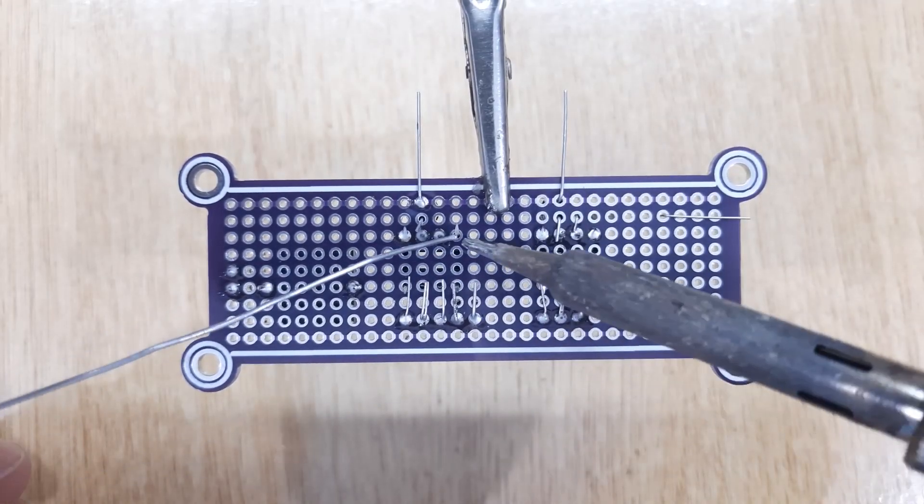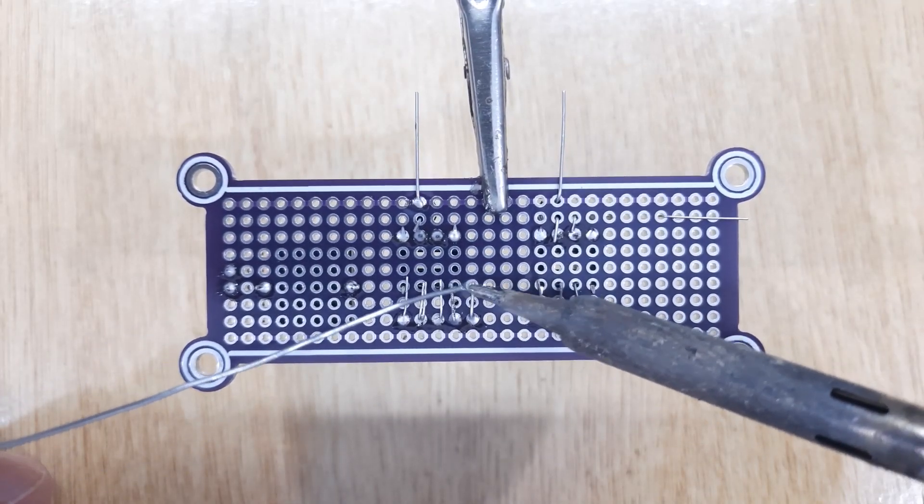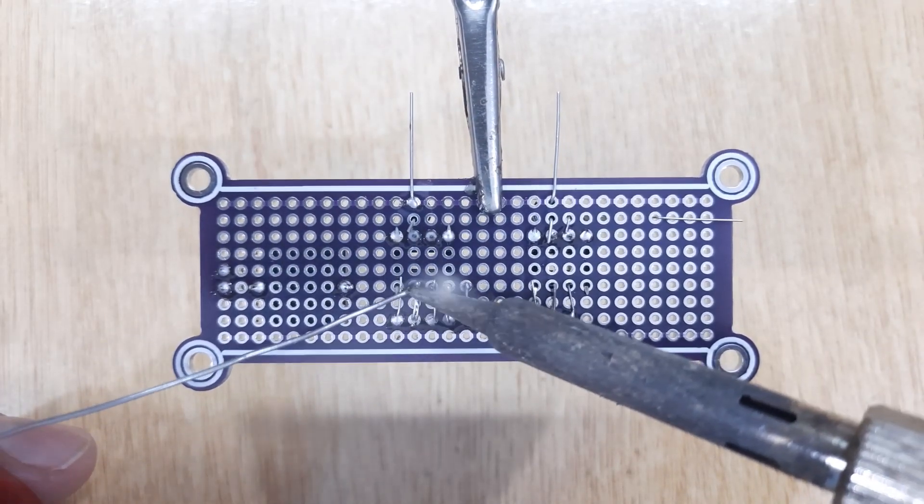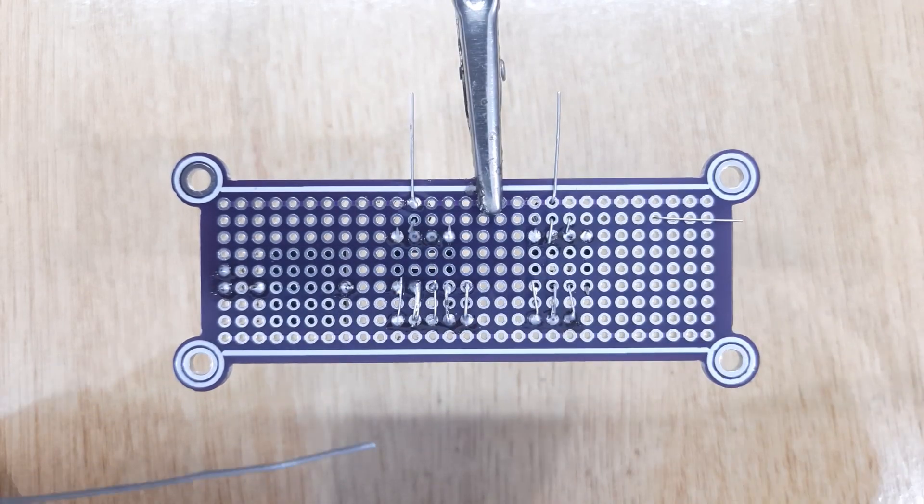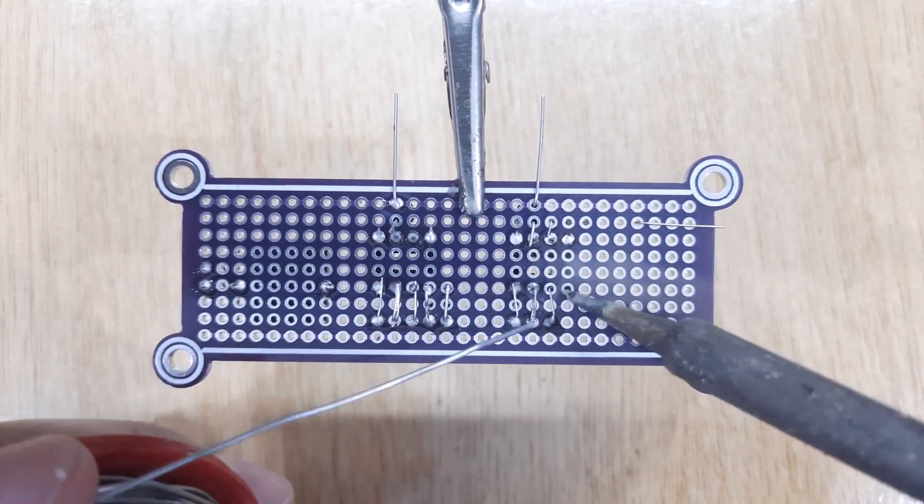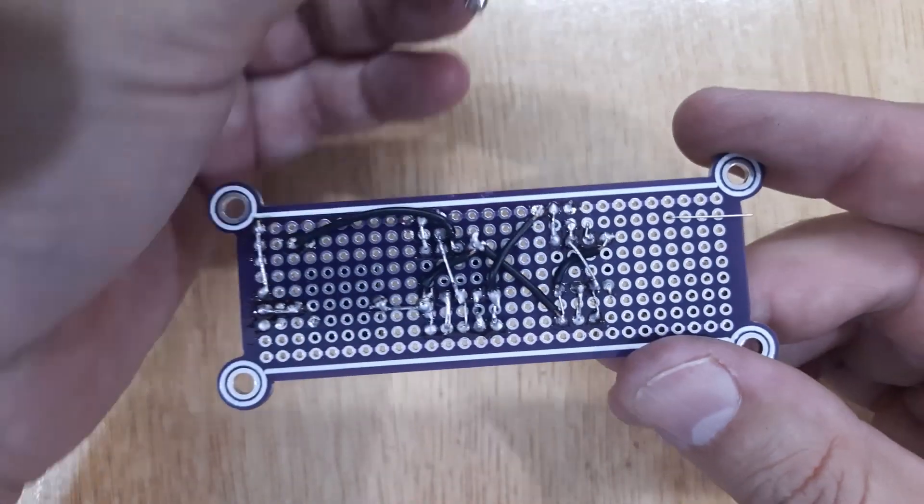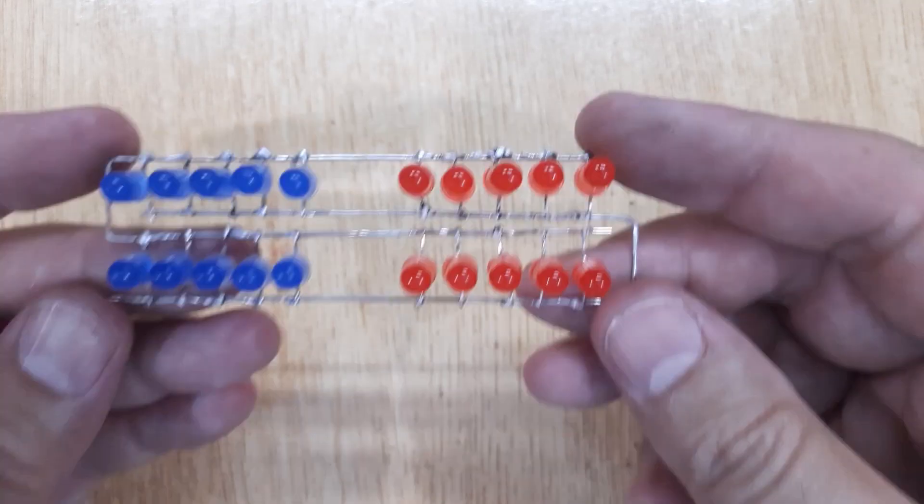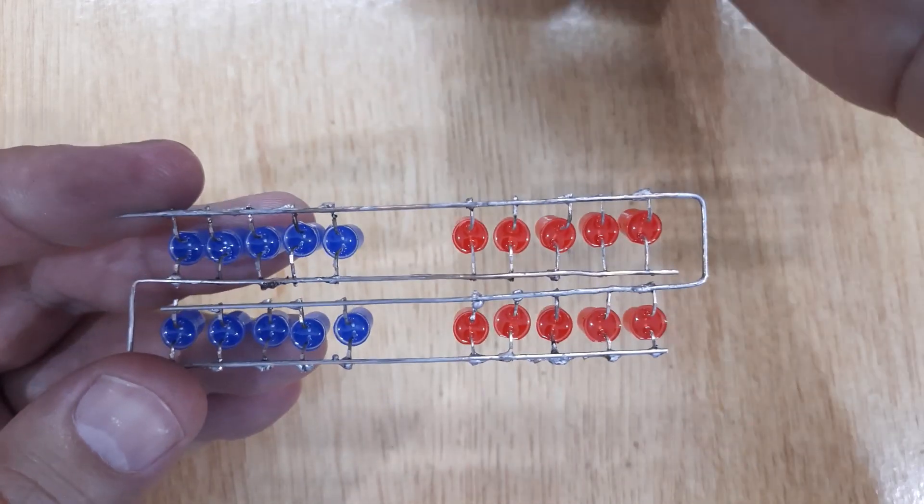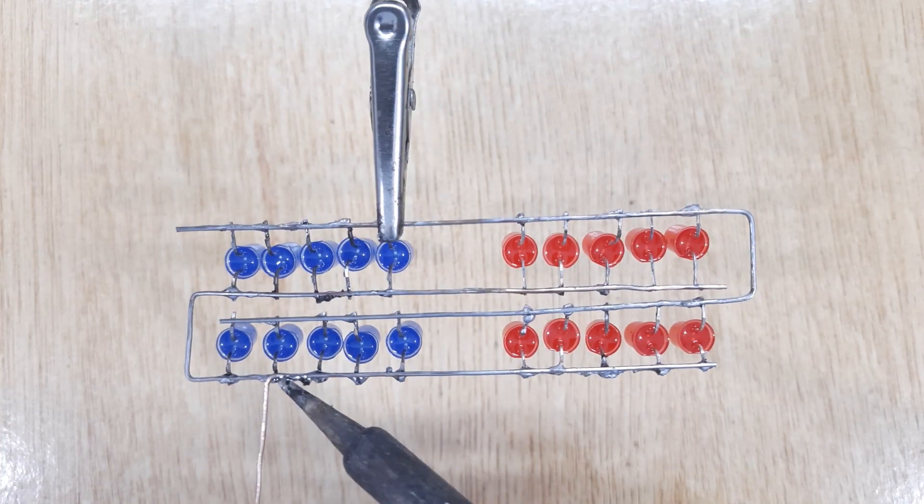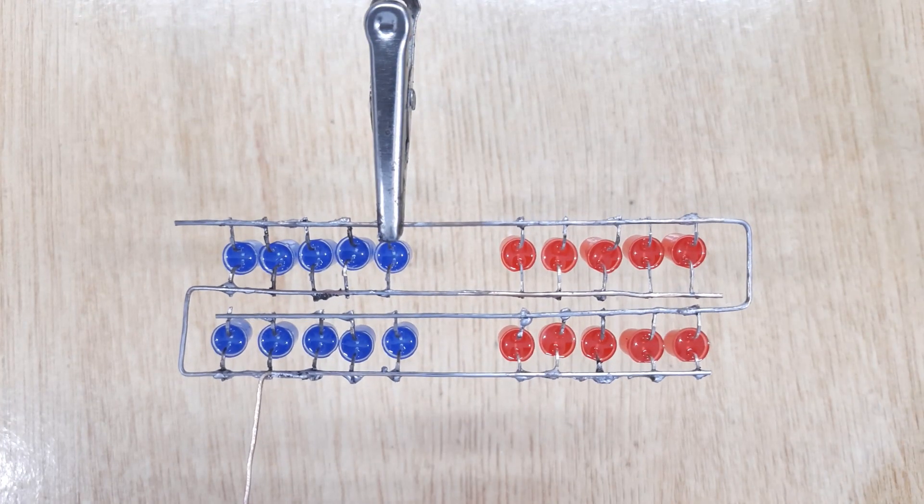And then solder all of them using solder iron and solder wire. After soldering all the electronic components, remove the PCB from the third hand and solder two wires with the LED's frame.